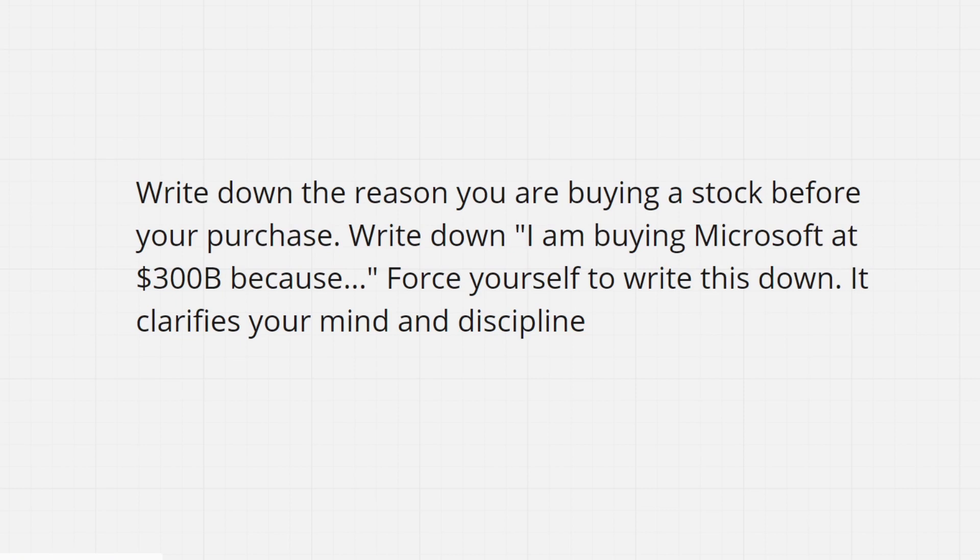Oftentimes, you hear of people that gave up investing in stocks because they put a lot of their money into a stock without doing proper research or reasoning. So to help us sleep better at night with our investments, it's important that we know the reasons behind our bet that this company will grow over time and that it is fairly valued.